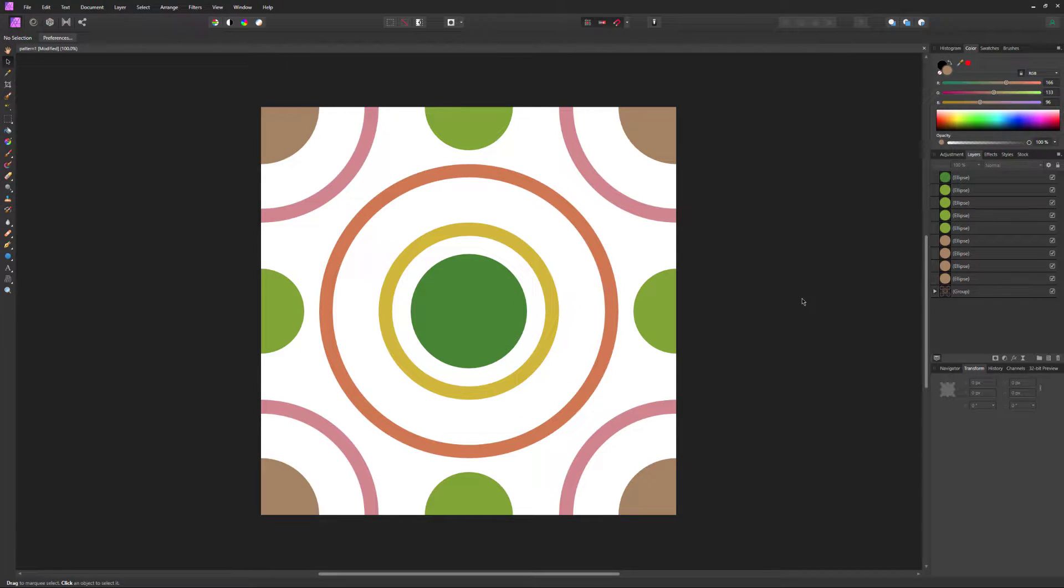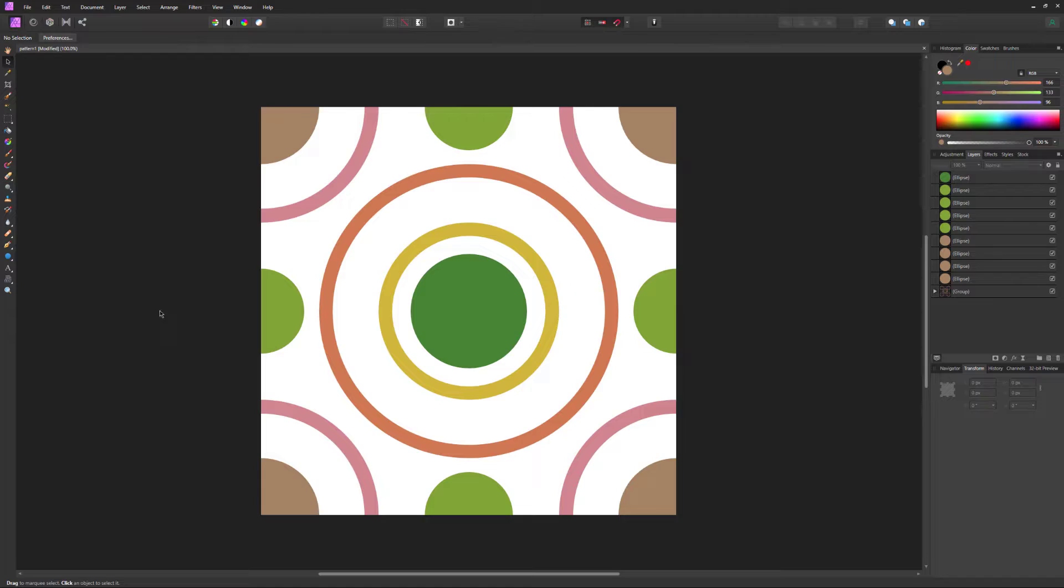This is my finished pattern design. Now let's export it and turn it into an actual repeatable pattern. Exporting is how we save our finished work into an image file. We need to do this so that we can turn our image into a repeatable pattern.